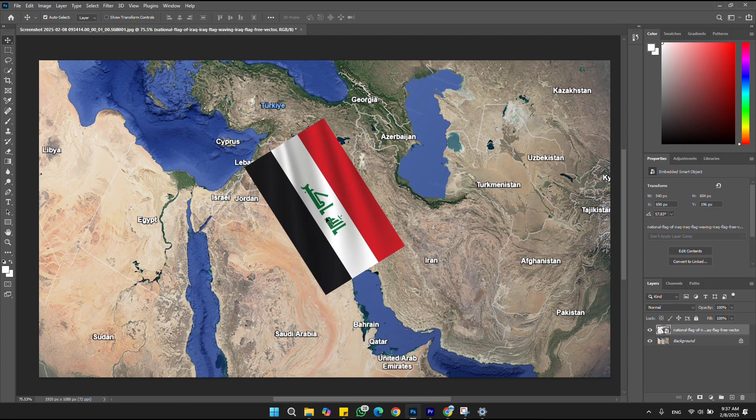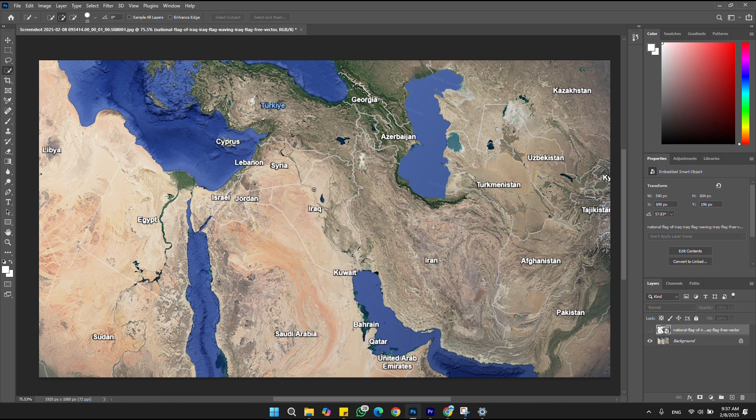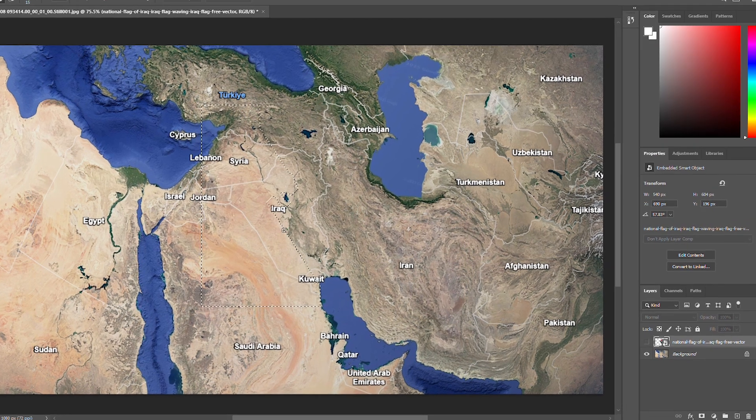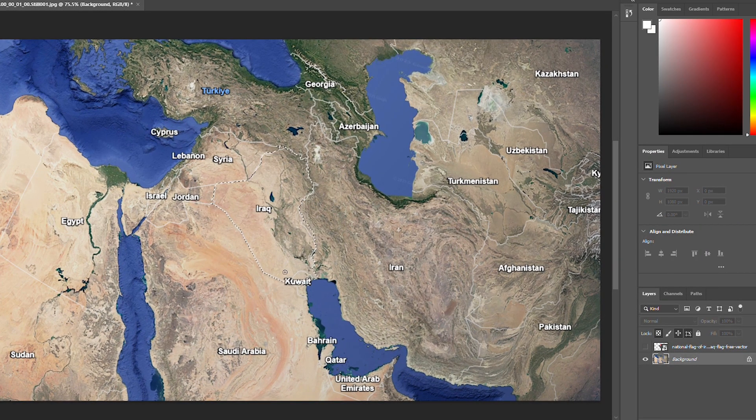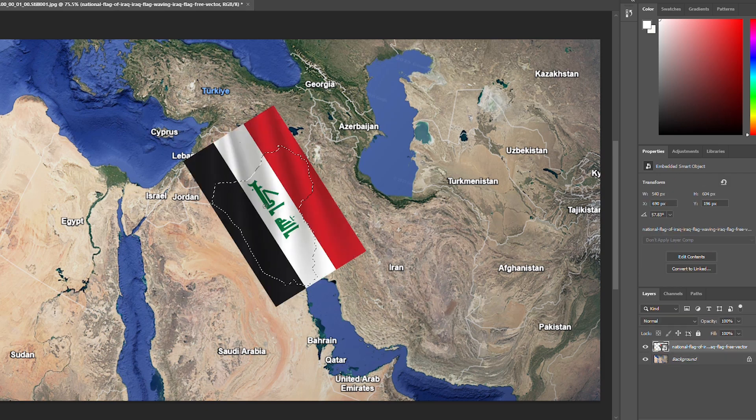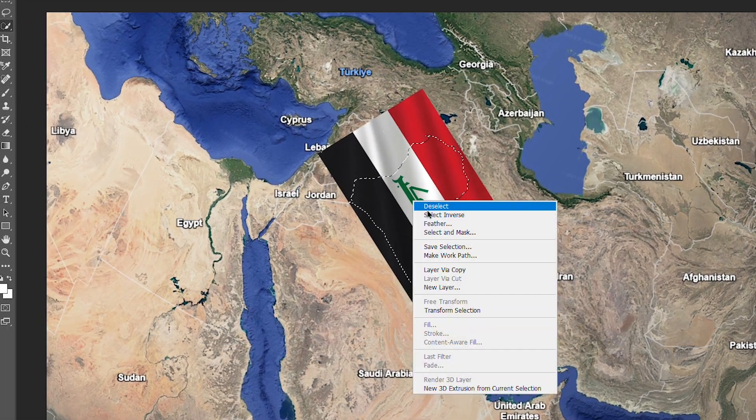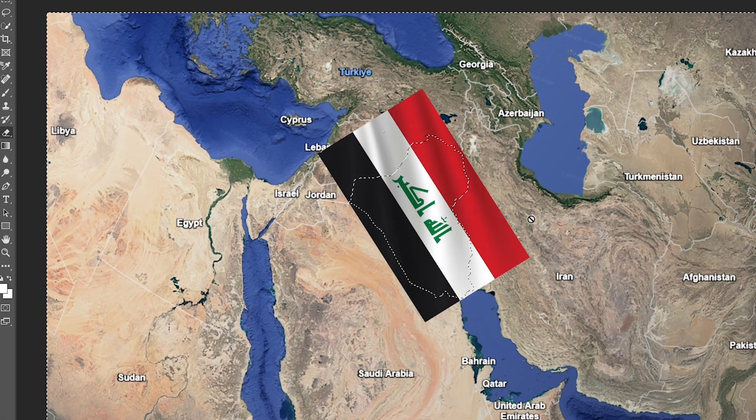Then hide the flag layer and make a selection over the map. Hide it and select inverse, then remove the other area.